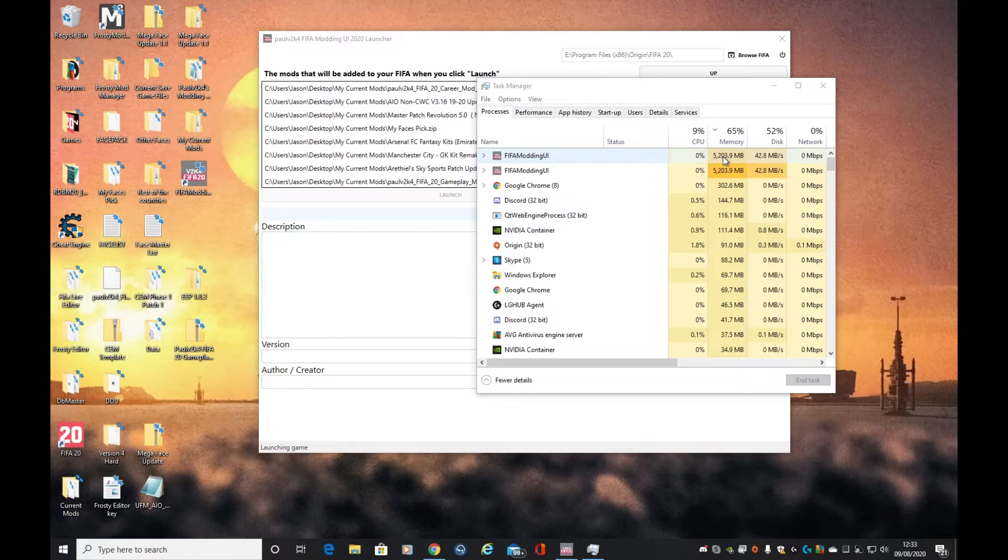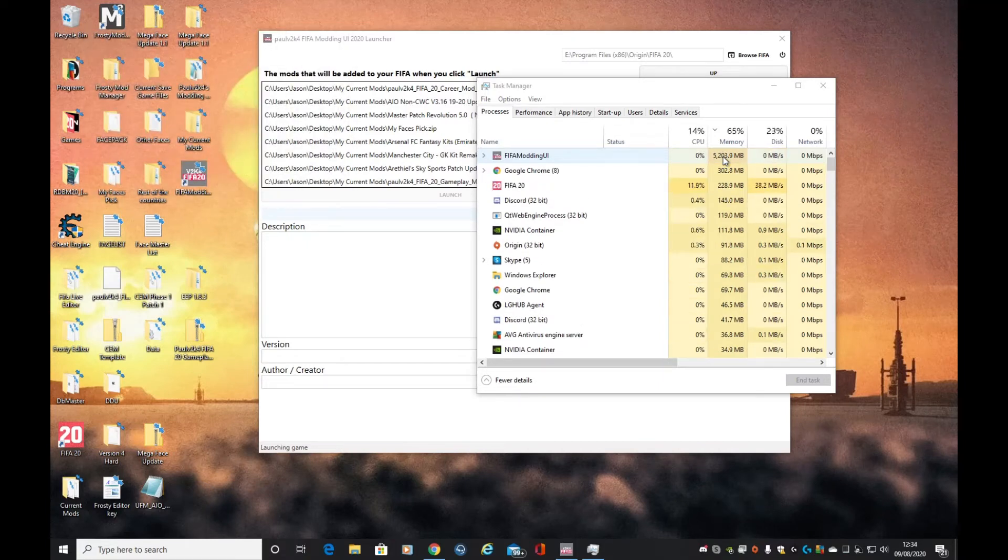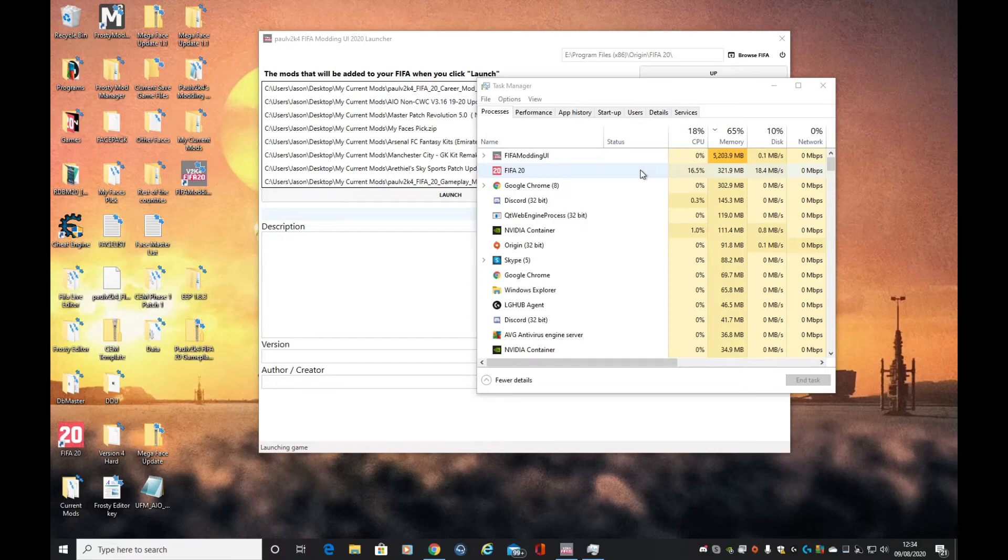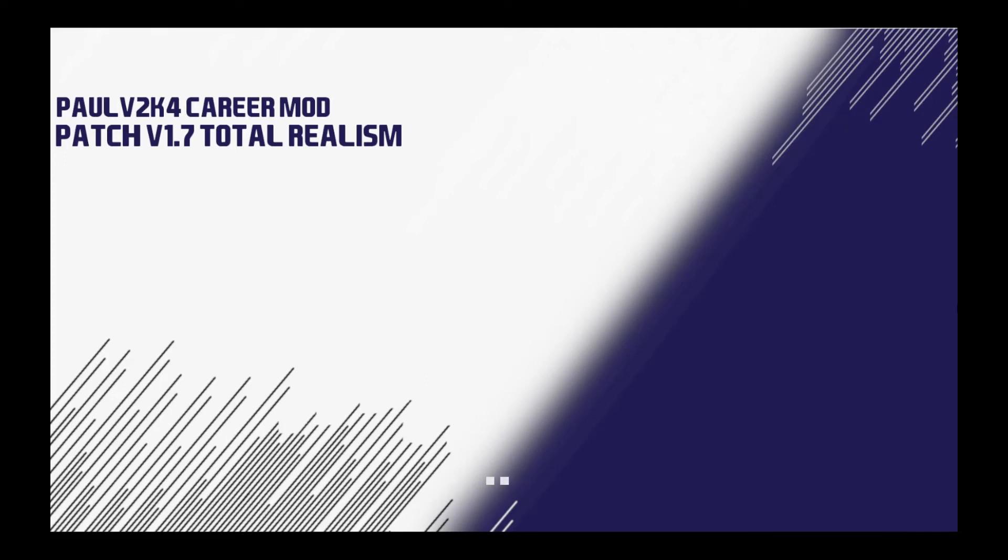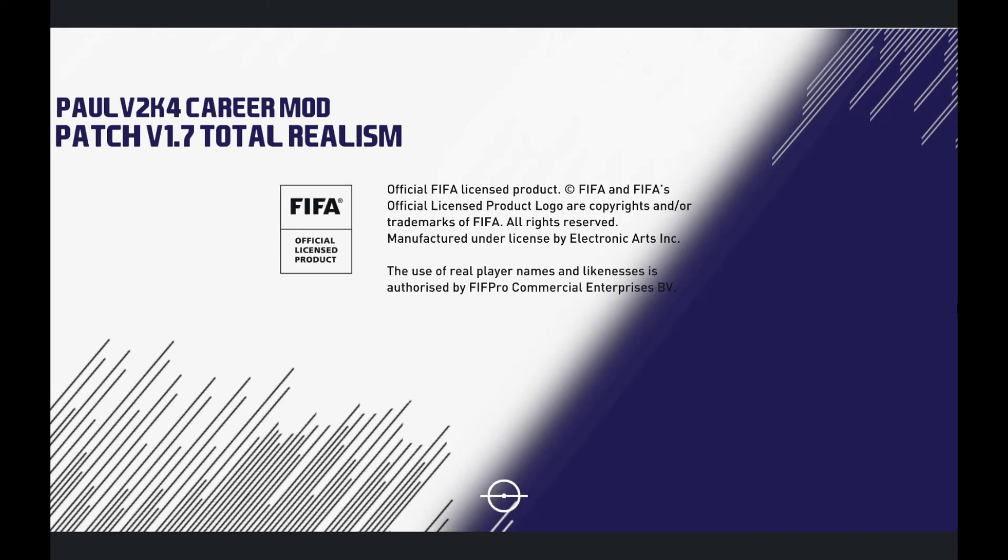Once we're in, we'll go to edit player and show you the faces are working. There we go, FIFA's just launched. So loading the game up. What I'm going to do is go into the game and go to some players that do not have a face or a scanned face by EA, so we can tell if the DFS is working.